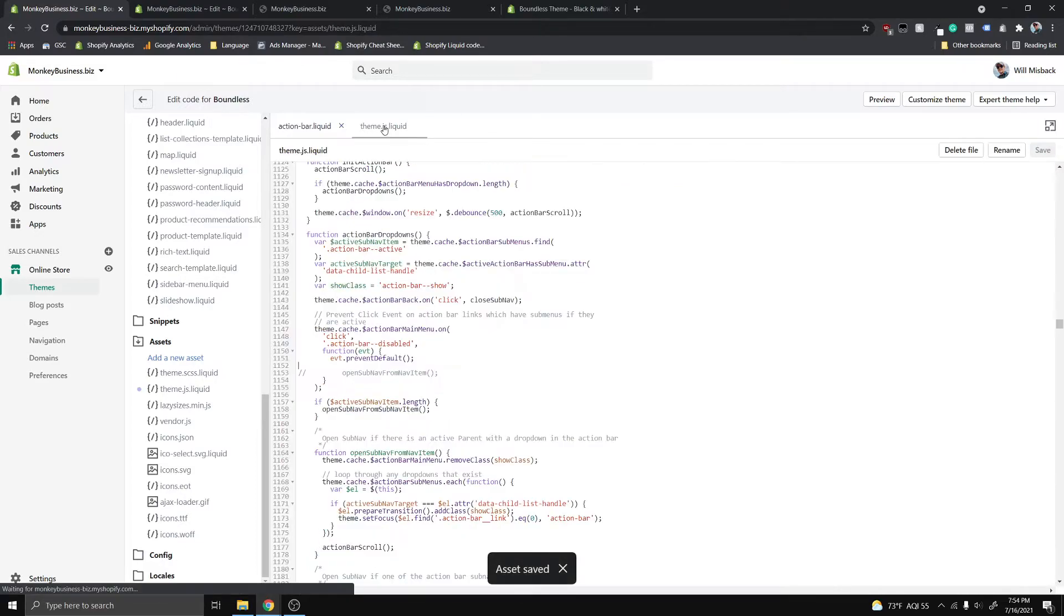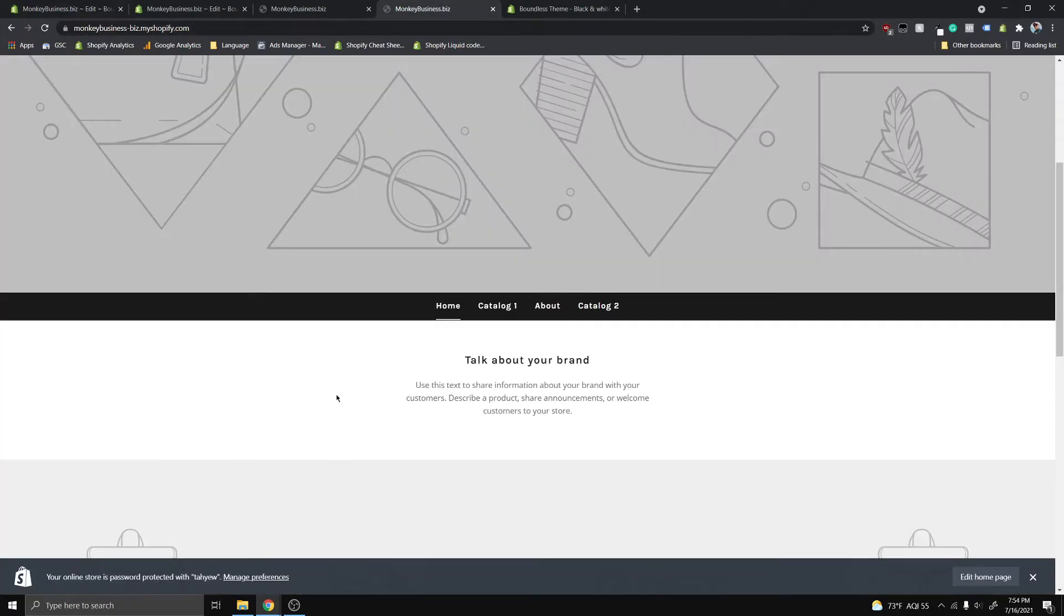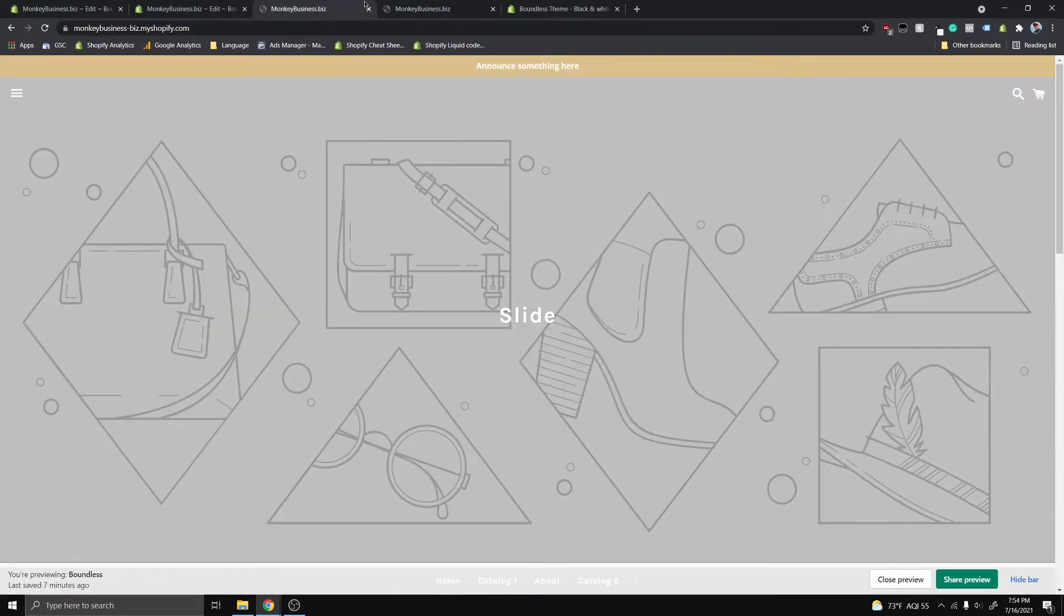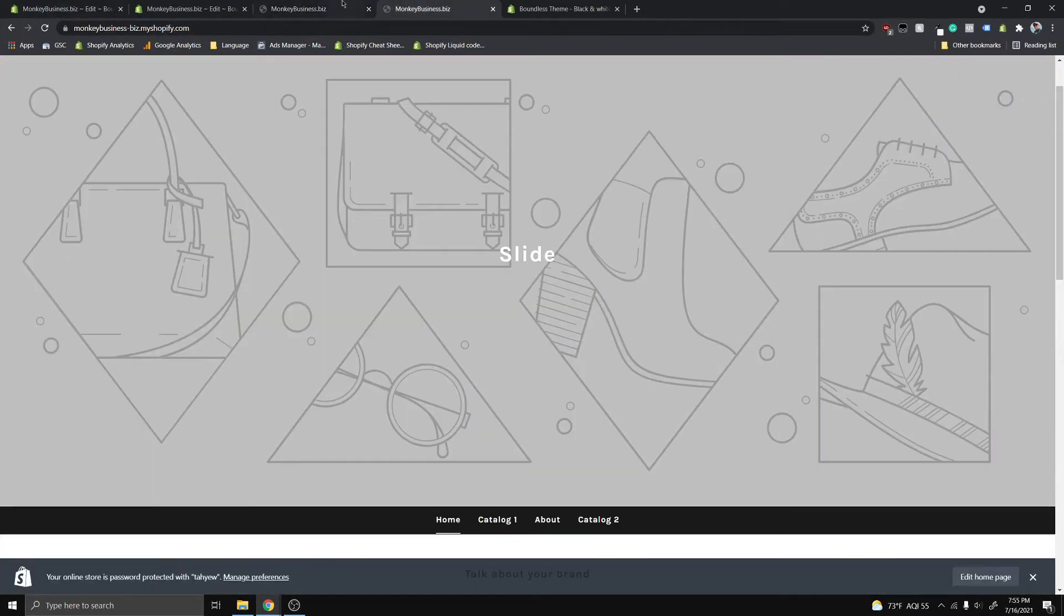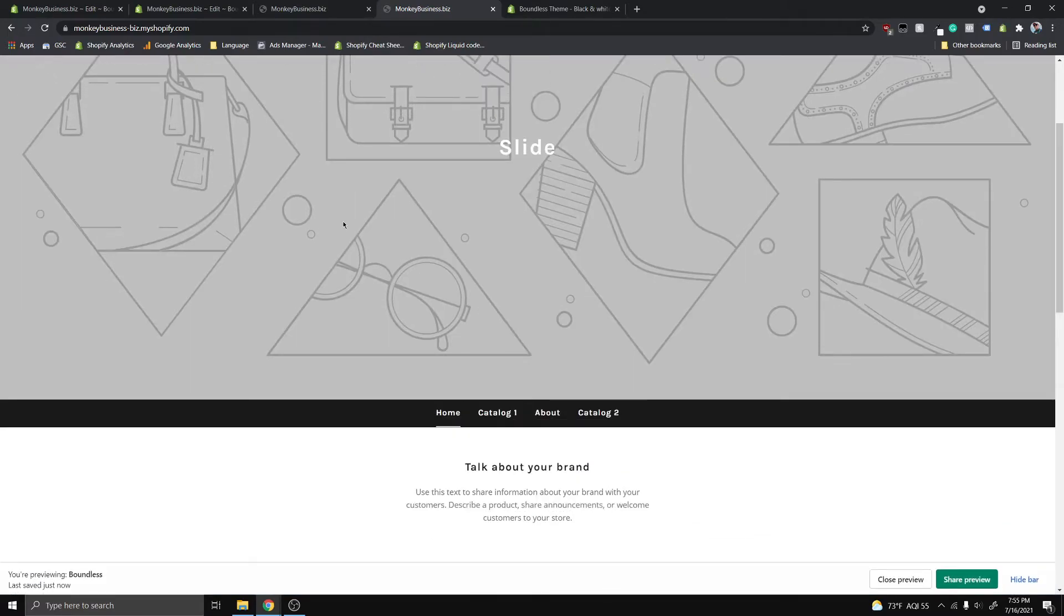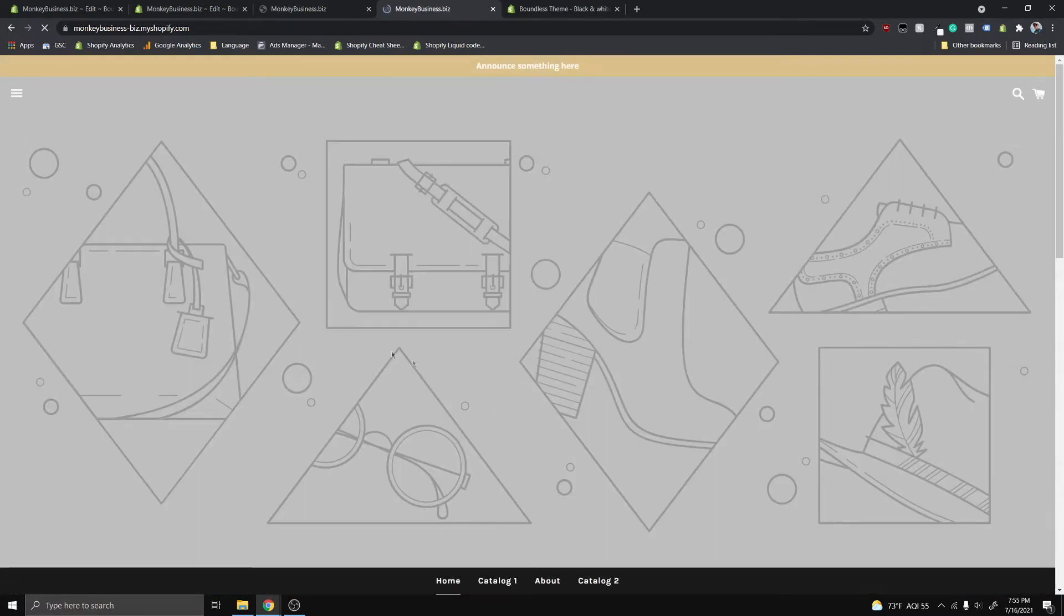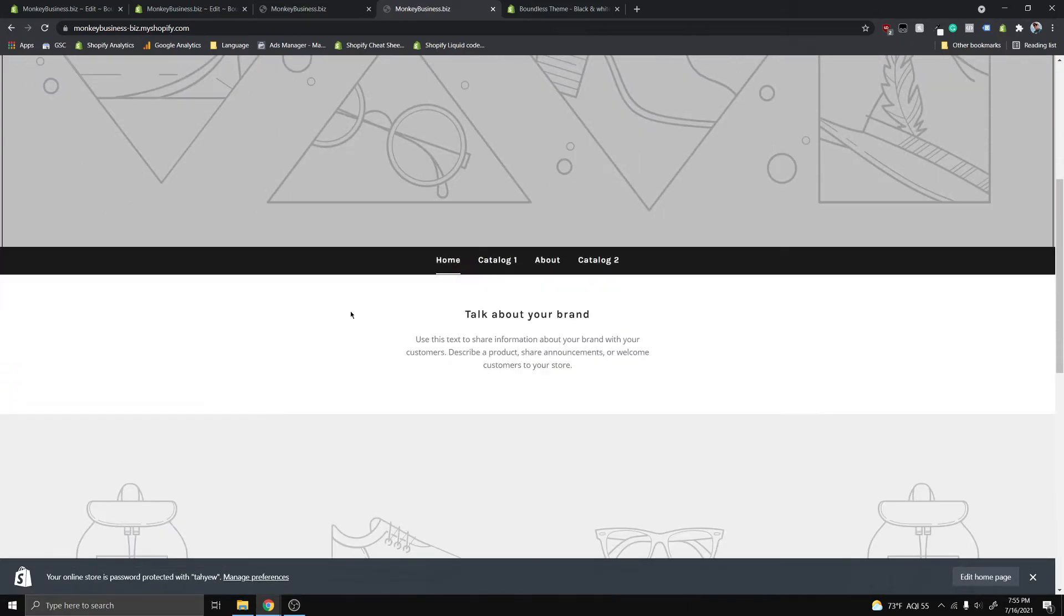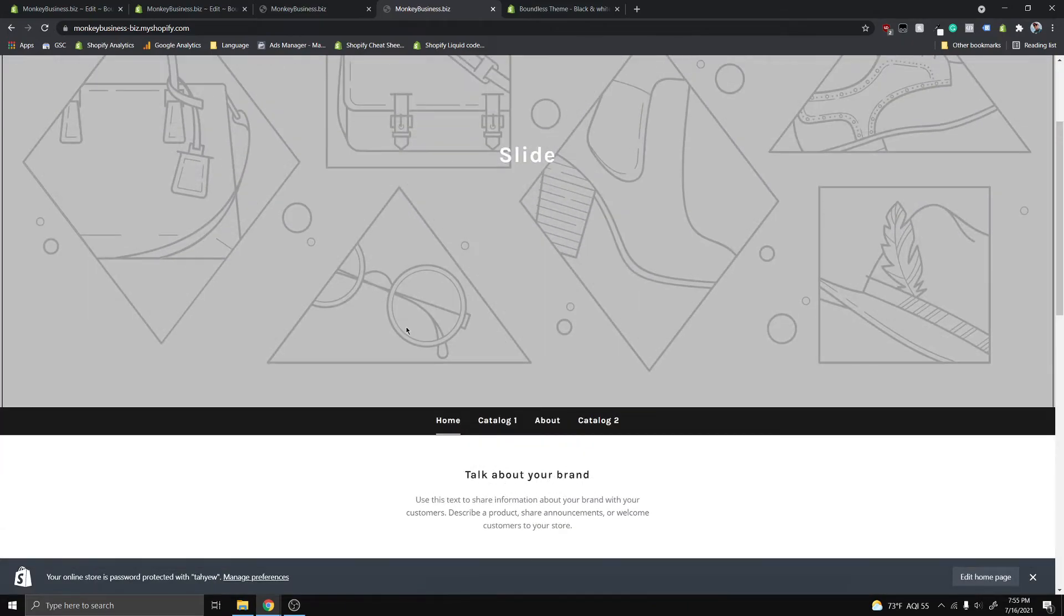Make sure that theme.js.liquid is also saved, so once we've done that we can go ahead and refresh my site. And now it should let me close the preview to make sure we're on the most current version of my site. And so now you can see...